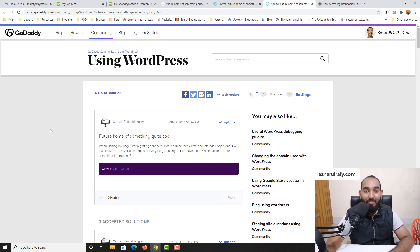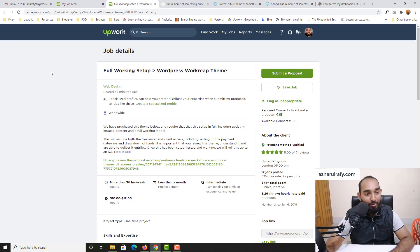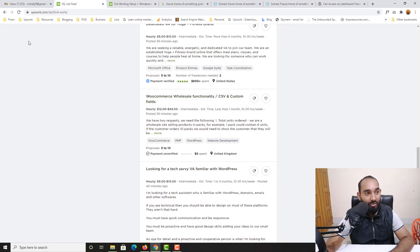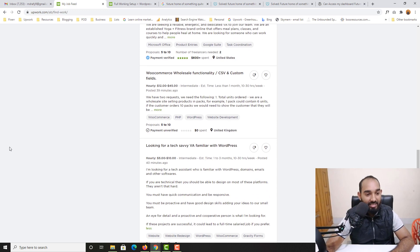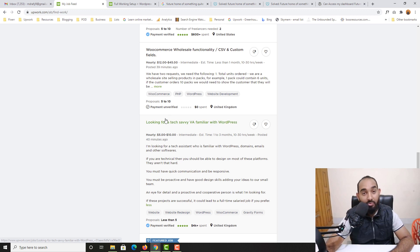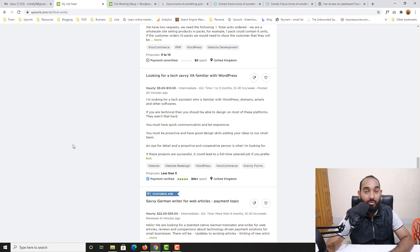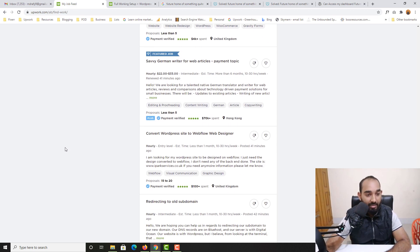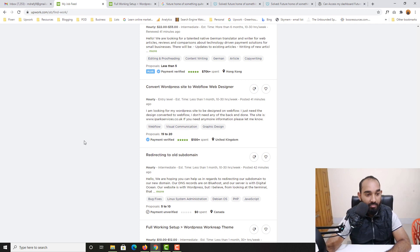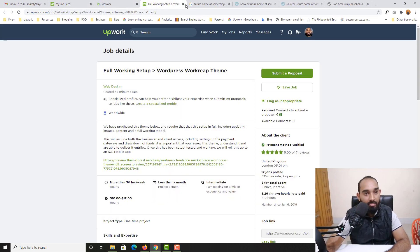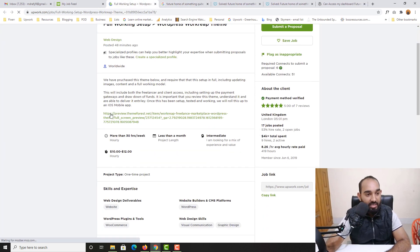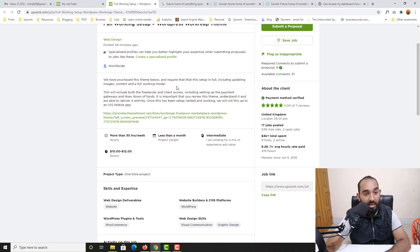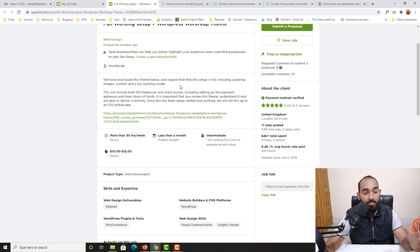I would love to show you something here on Upwork. I was just roaming around after completing the task for my client. Take a look, someone is looking for a tech CB virtual assistant familiar with WordPress. Just read the job post from here, you will get some good motivation to keep learning WordPress and Elementor. Then we have got this one full working setup WordPress theme.